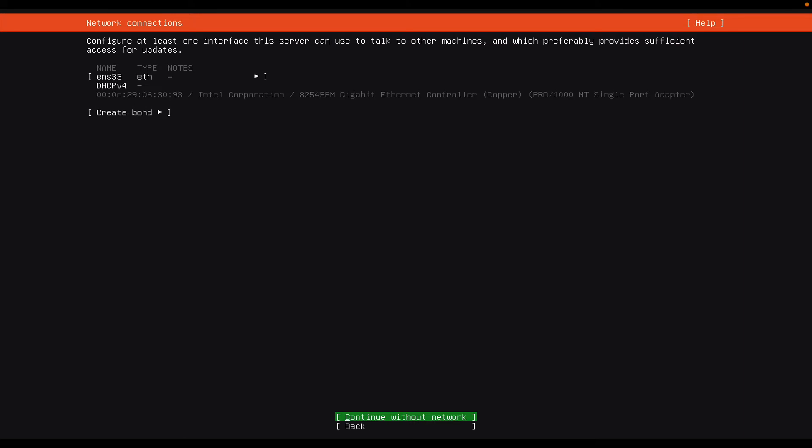Now it will automatically give me an IP address using DHCP, and so once that's done, then I will simply enter or hit done.